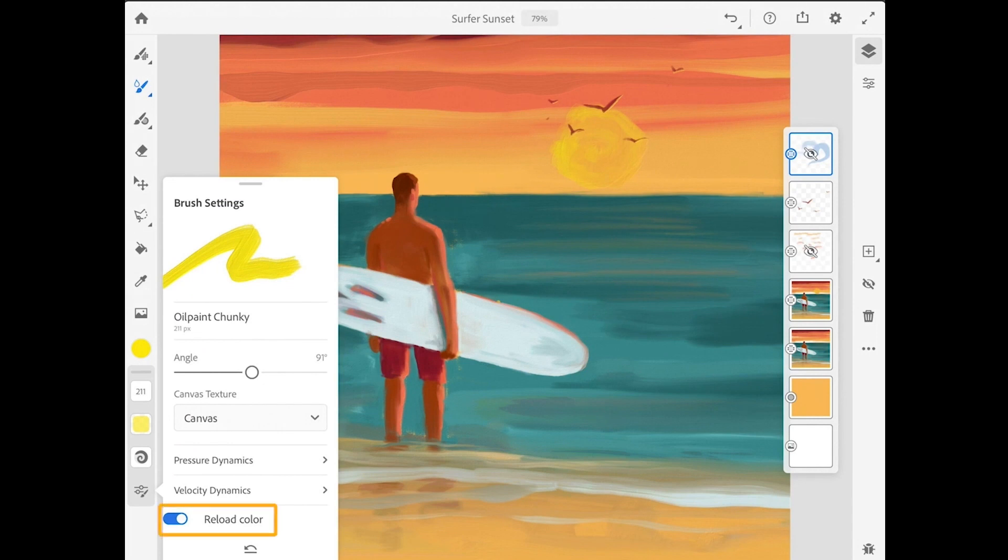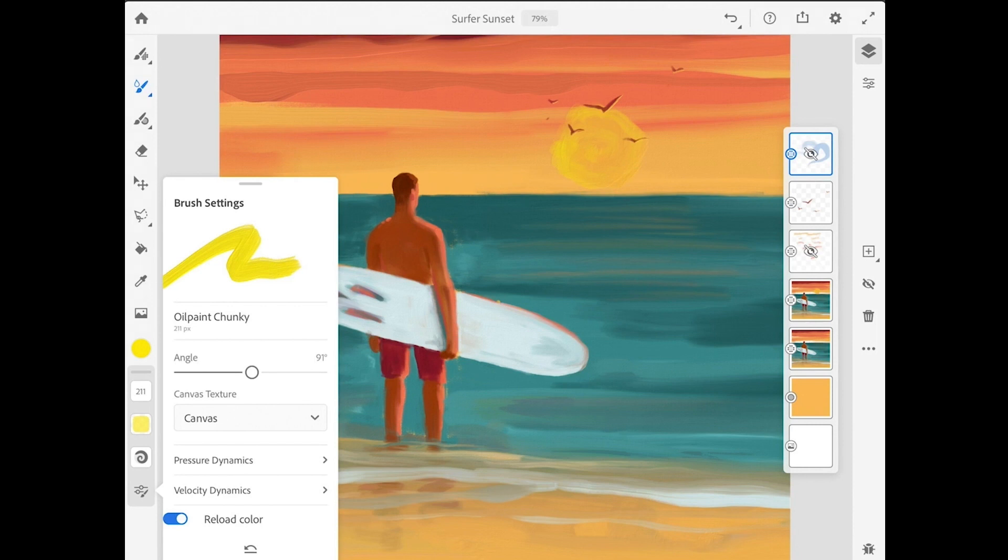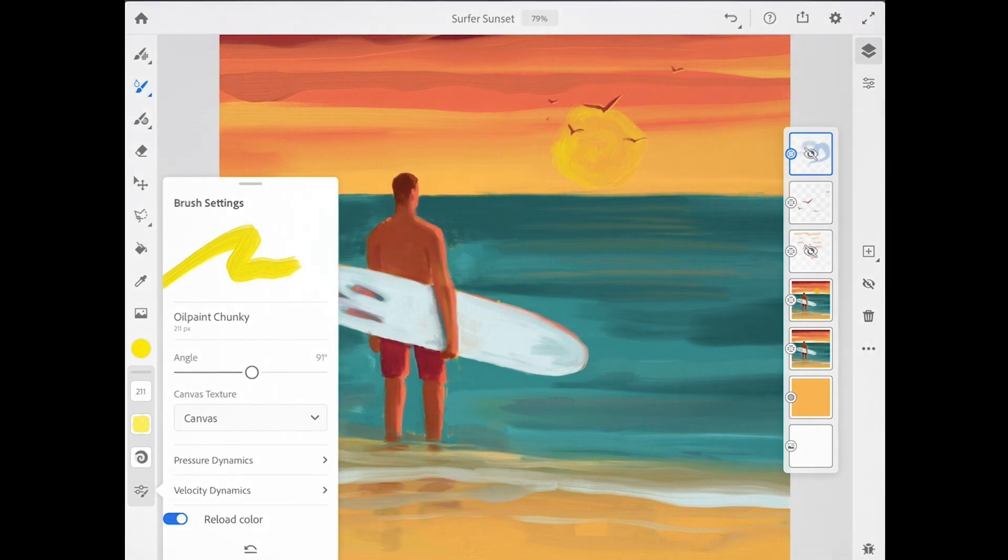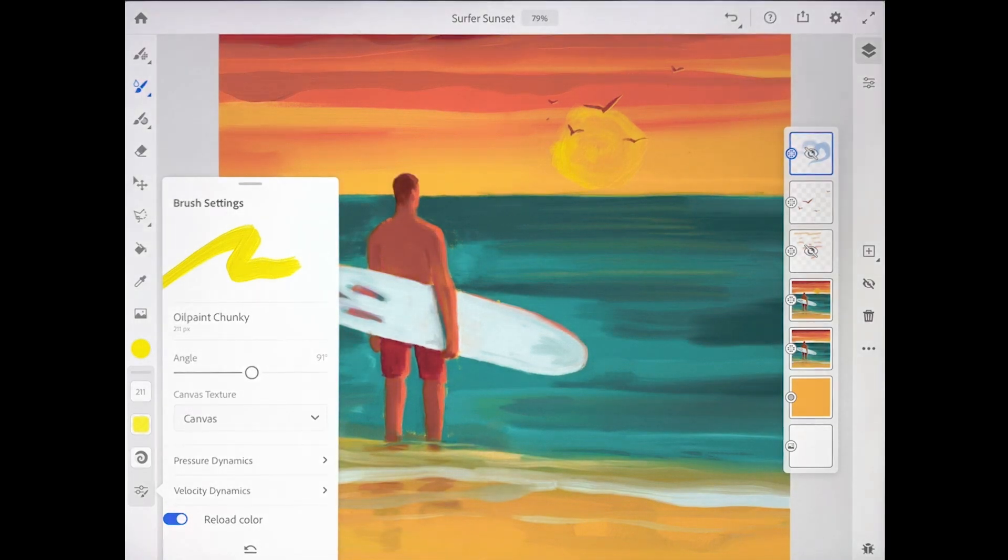Down at the bottom there is an interesting setting for reload color. And what reload color does is it controls whether the color is reloaded onto the brush for each new stroke. You'll only notice a difference with the reload color setting when you're adding a new color onto existing oil paint and the paint mix option is being used.